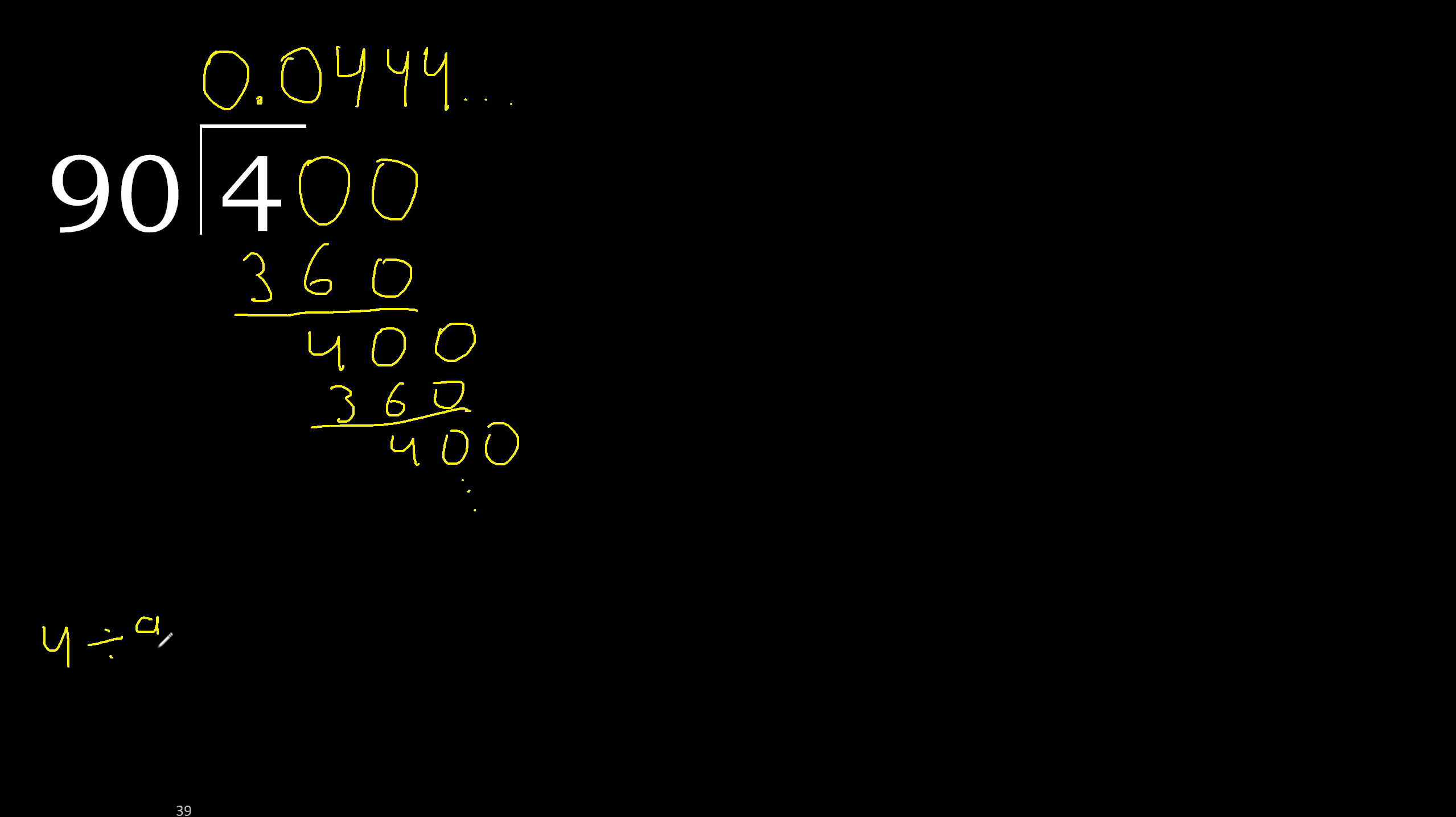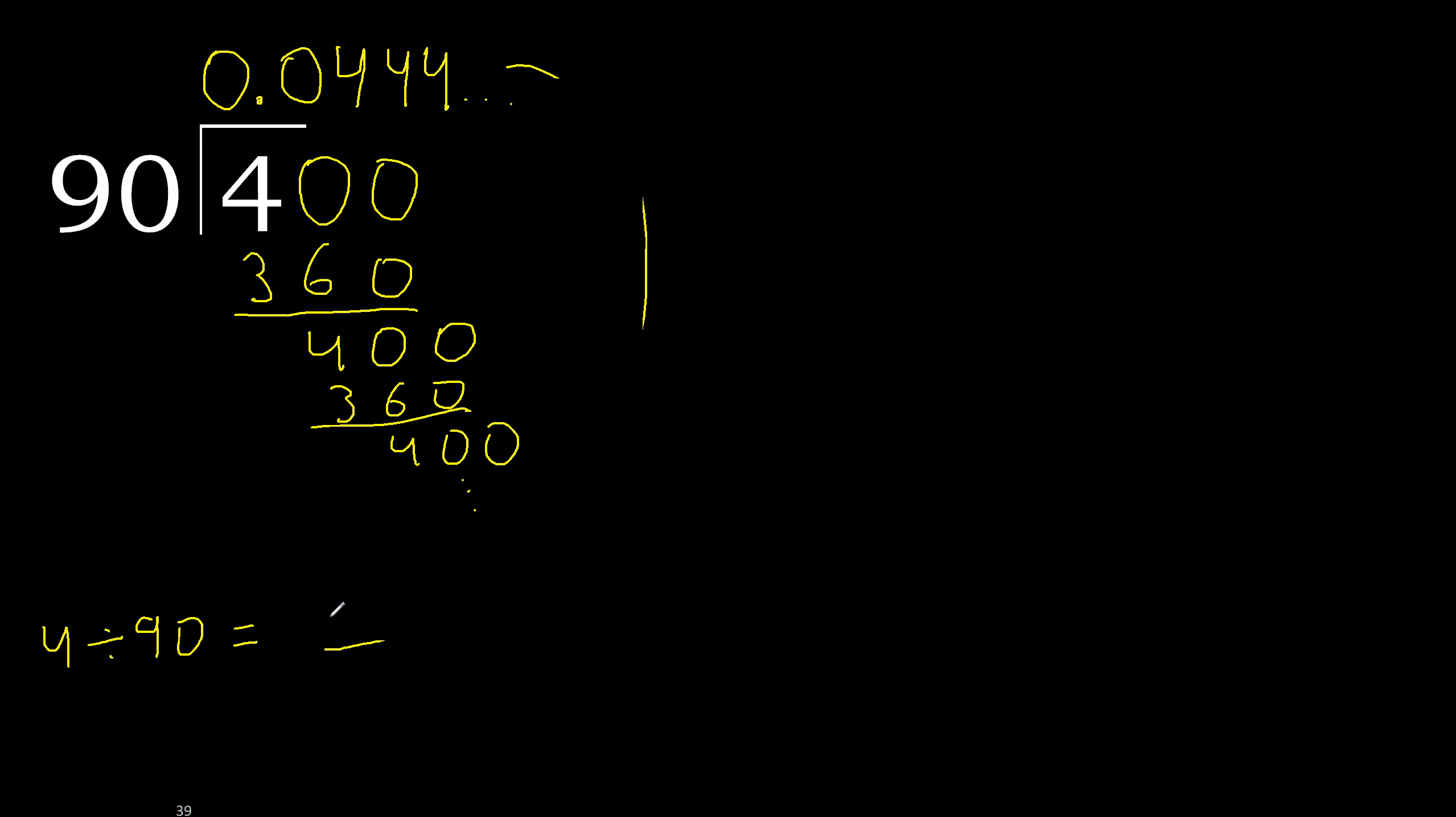Finish it. 4 divided by 90 is 0.0444 repeating.